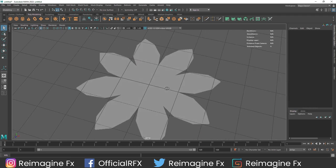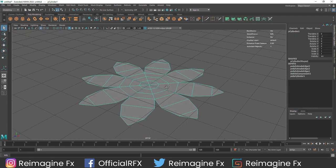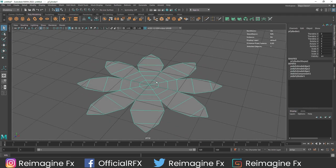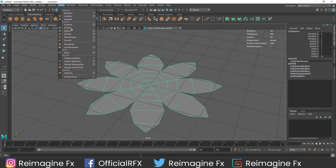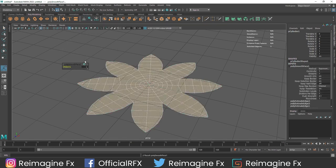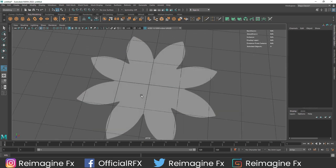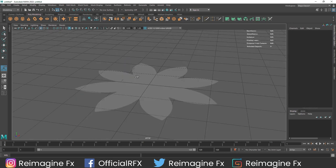Now you will notice that we get some kind of flower shape, but the resolution on this object is pretty low. So what I am going to do is quickly go to Mesh > Smooth. We have to increase some more of the divisions - I think this looks pretty good.